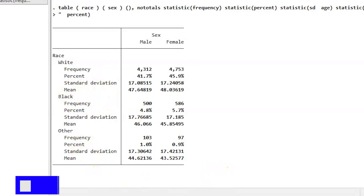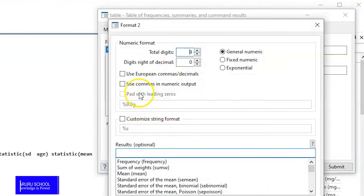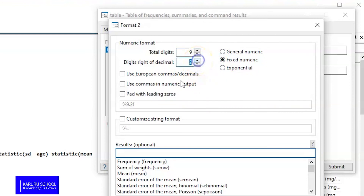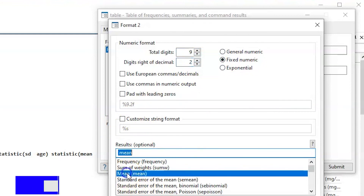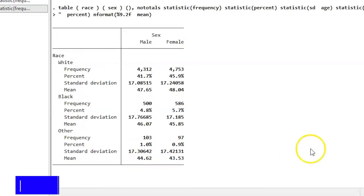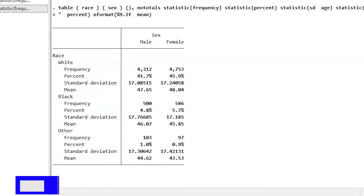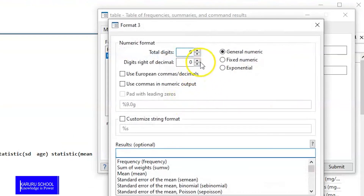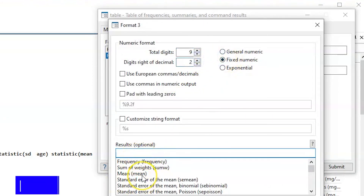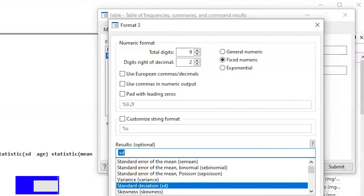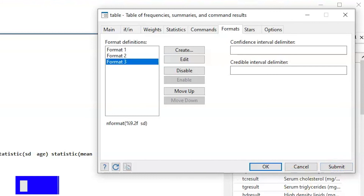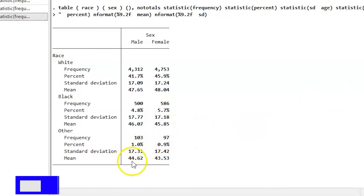The next step is to format the standard deviation and the mean. We create a new format and set it to Fixed with two decimal places, then apply it to the mean — once we Accept and Submit, the mean is reduced to two decimal places. Similarly, we select the standard deviation and apply the same format, so after Accept and Submit the standard deviation values are also reduced to two decimal places.